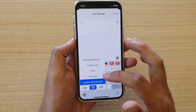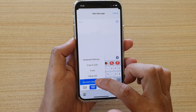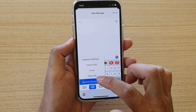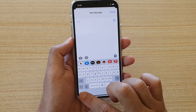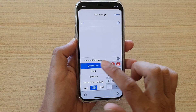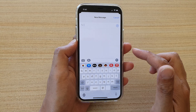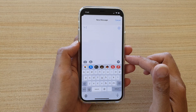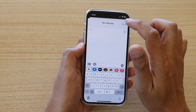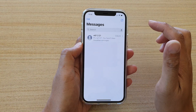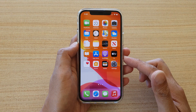From the selection list you can choose English, Vietnamese, German, or whichever language you prefer. Simply select your favorite language from the list, and that's it — that's how you change your keyboard language on iPhone running iOS 14.